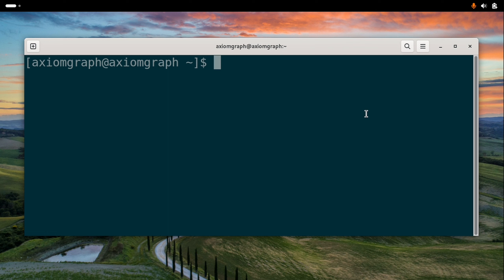Hi guys, in Linux there is a command called unlink.